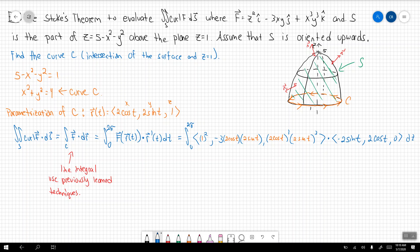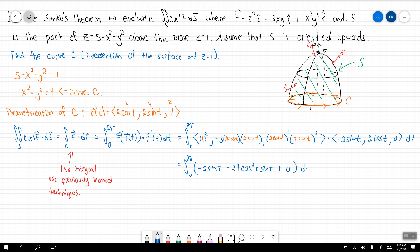The derivative of the parameterization is (-2sin(t), 2cos(t), 0) dt. Taking the dot product: the x-components multiply to give -2sin(t); minus 24 cosine-squared(t) sin(t) from the second component; and the last component is zero. So factoring out a -2, we integrate from 0 to 2π of [sin(t) + 12 cos²(t) sin(t)] dt.